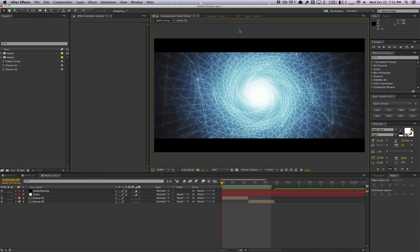How's it going, guys? Vincent here from TheCreativeDojo.net. In this video, I want to talk about the Nodes 2 plugin by Ganobox.